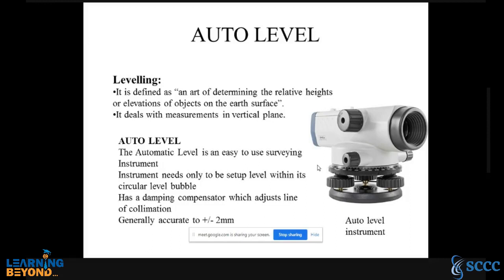The automatic level is an easy-to-use surveying instrument. It needs only to be set up within its circular level bubble. The auto level has a damping compensator which adjusts the line of collimation. Auto level is the simplest equipment in land surveying.